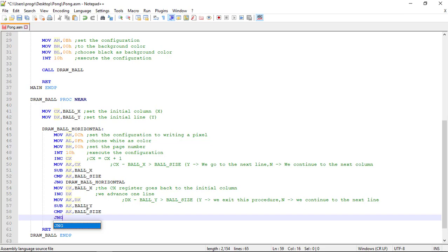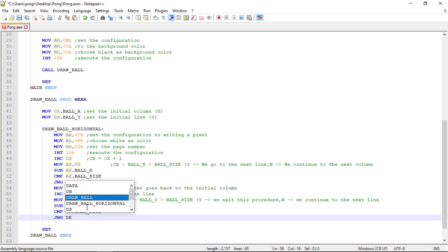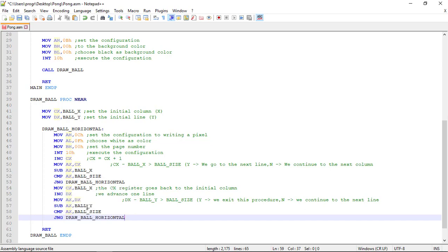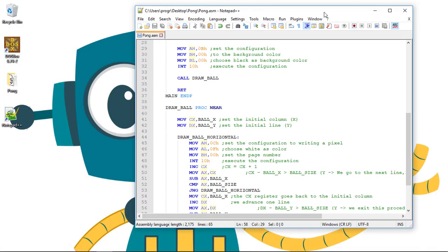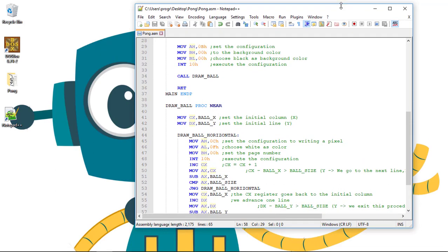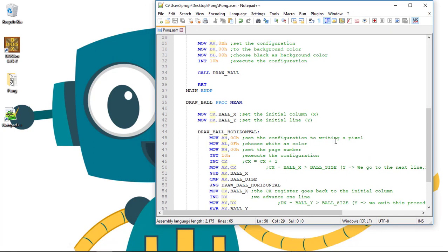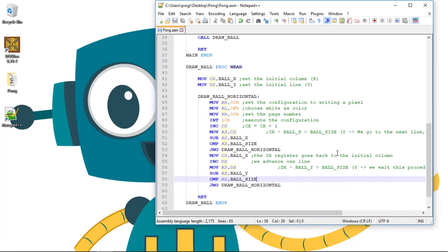If it's not greater, we continue to the next line. So, we jump again to draw ball horizontal, and if it's true, we exit the procedure with the RET command.